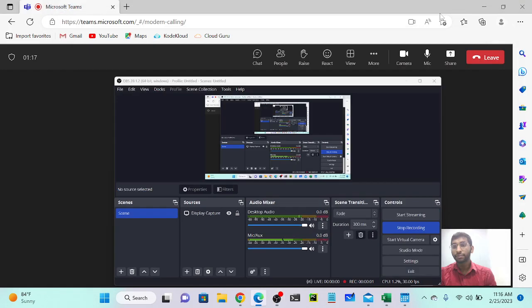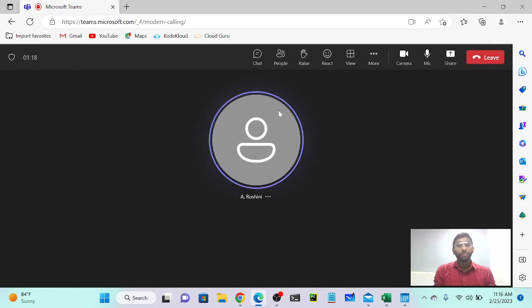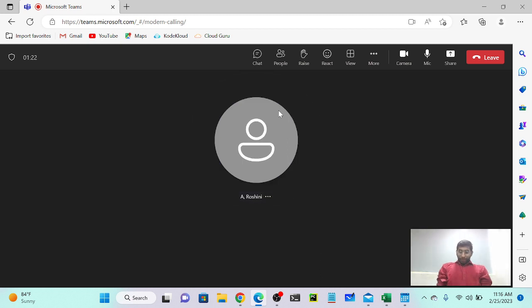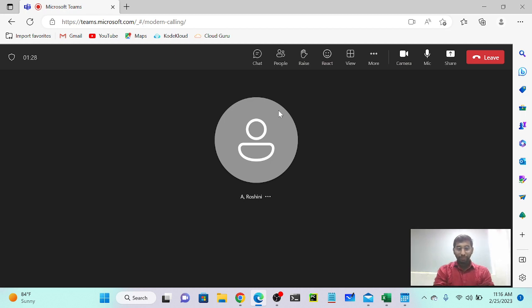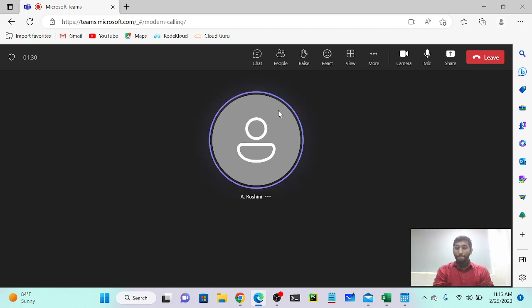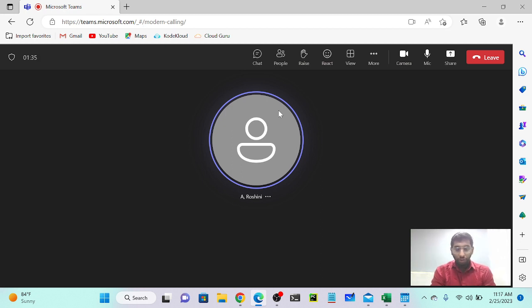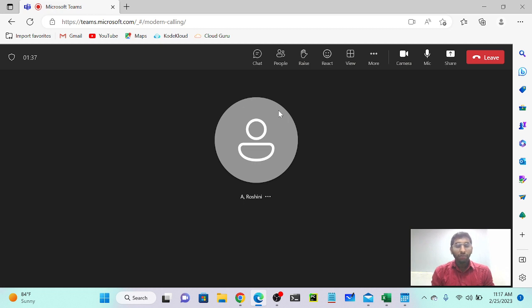Interviewer: What are the Azure resources you are familiar with the most? Candidate: Sure. So again, AWS like VPC and EC2, IAM, S3, AWS Organization and CloudWatch.